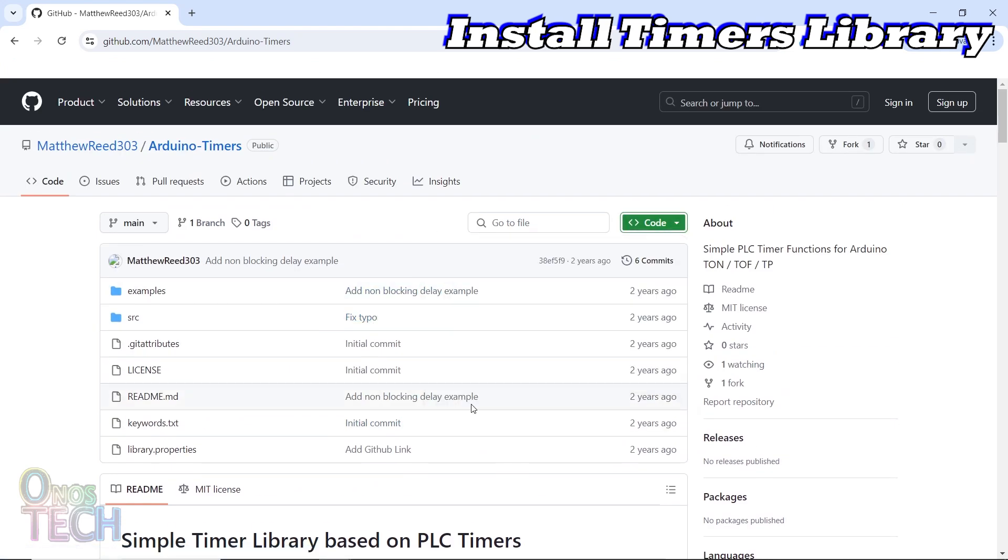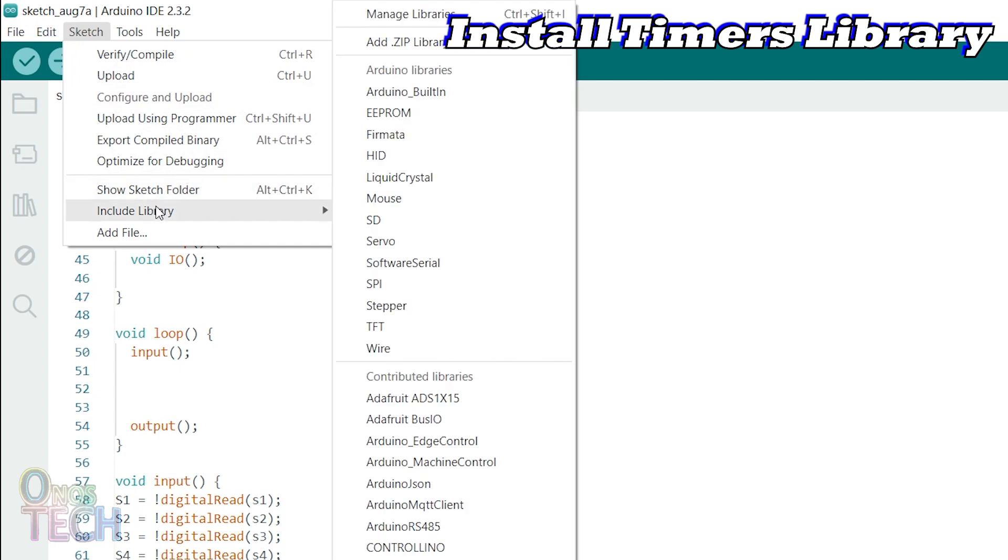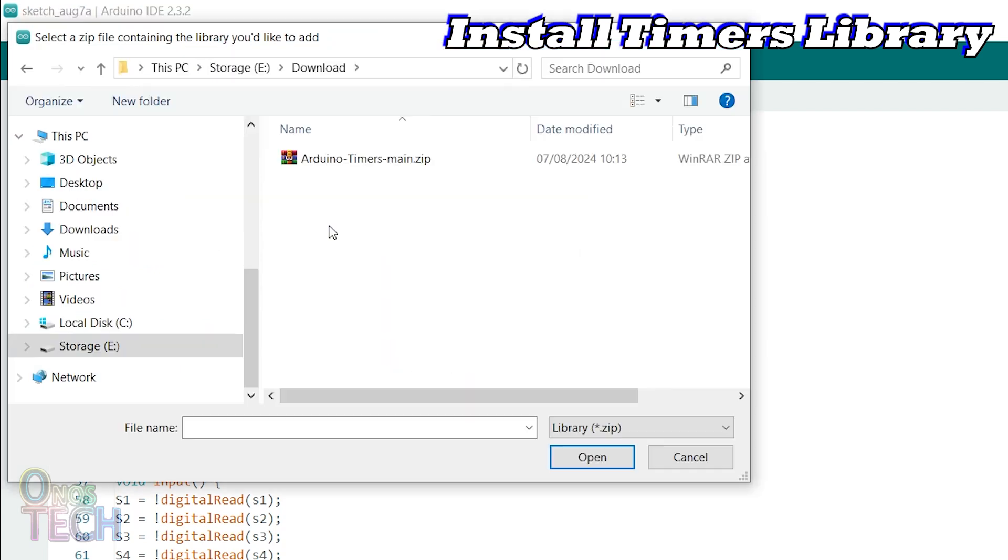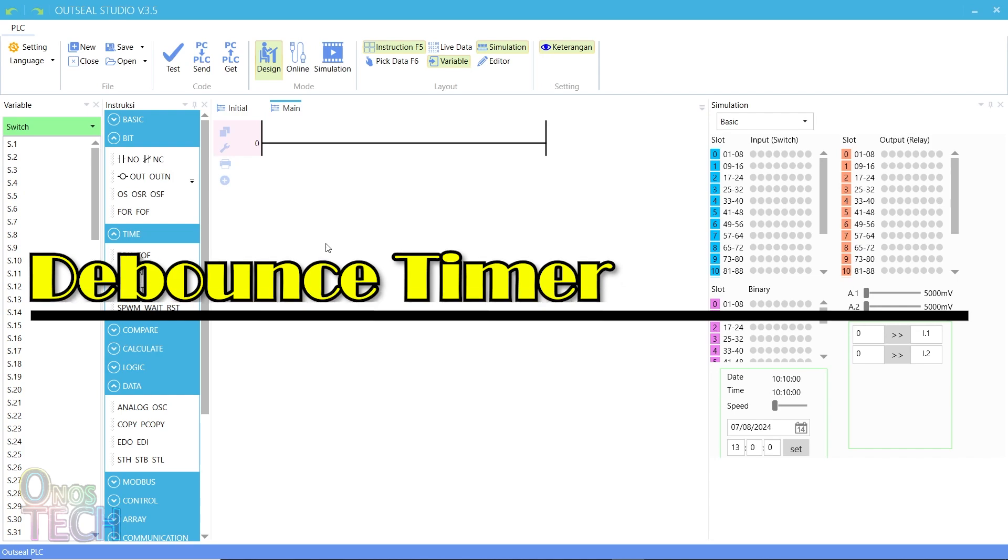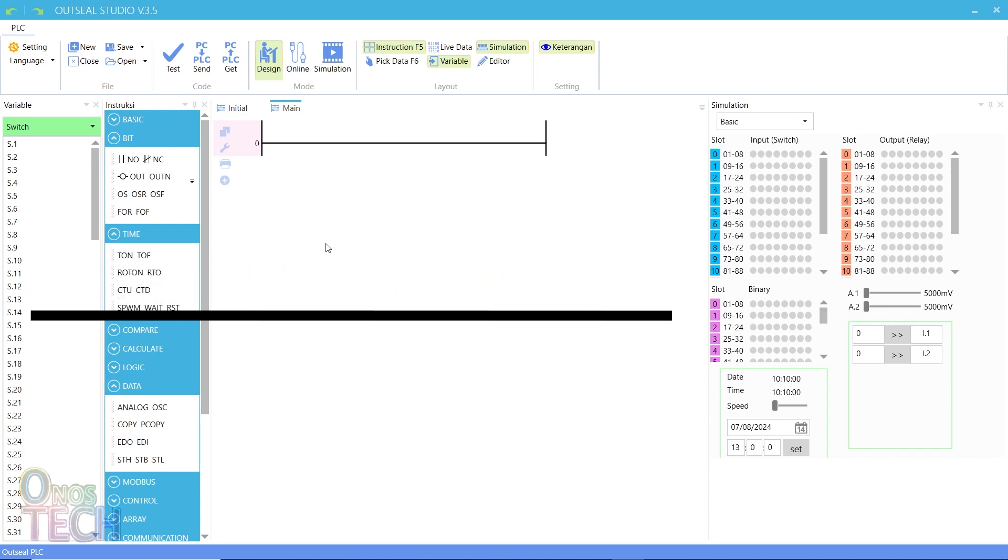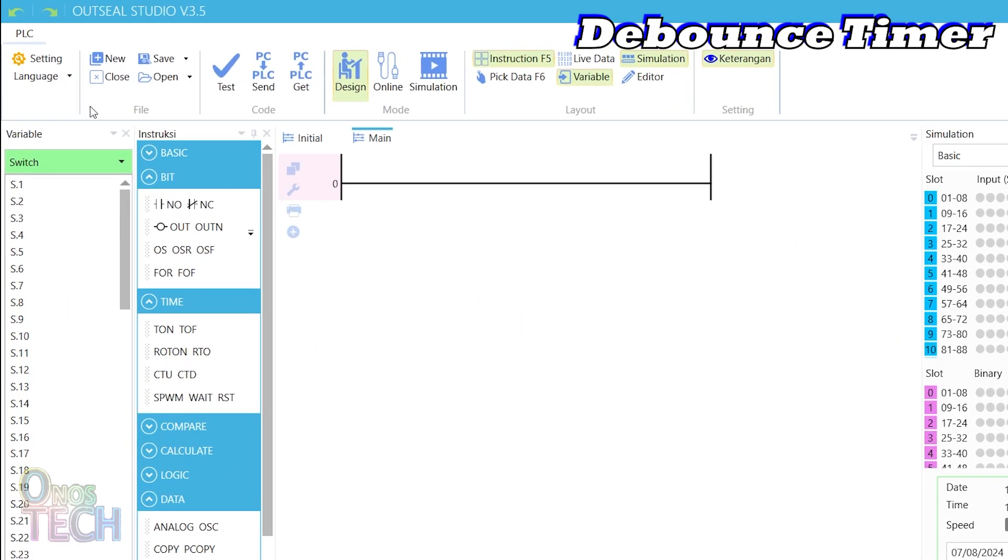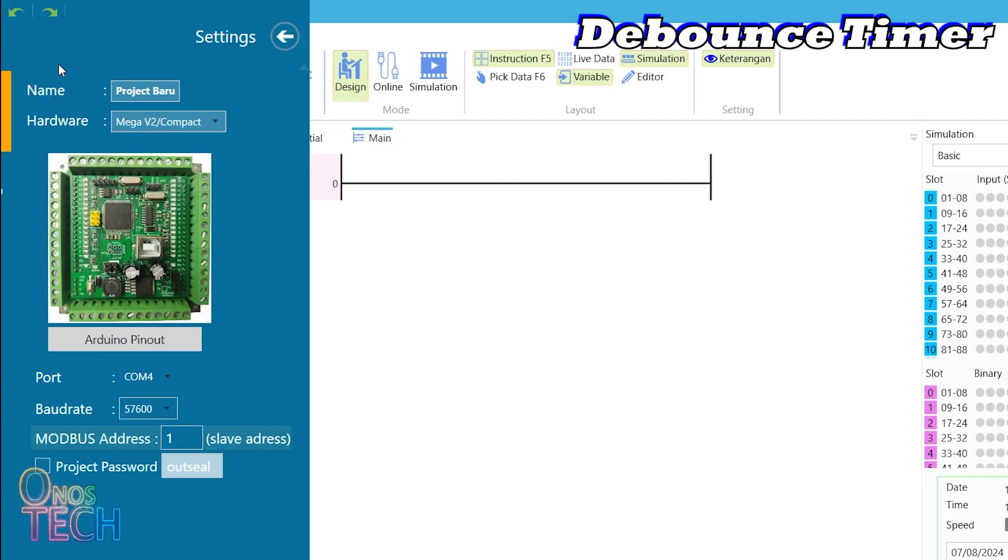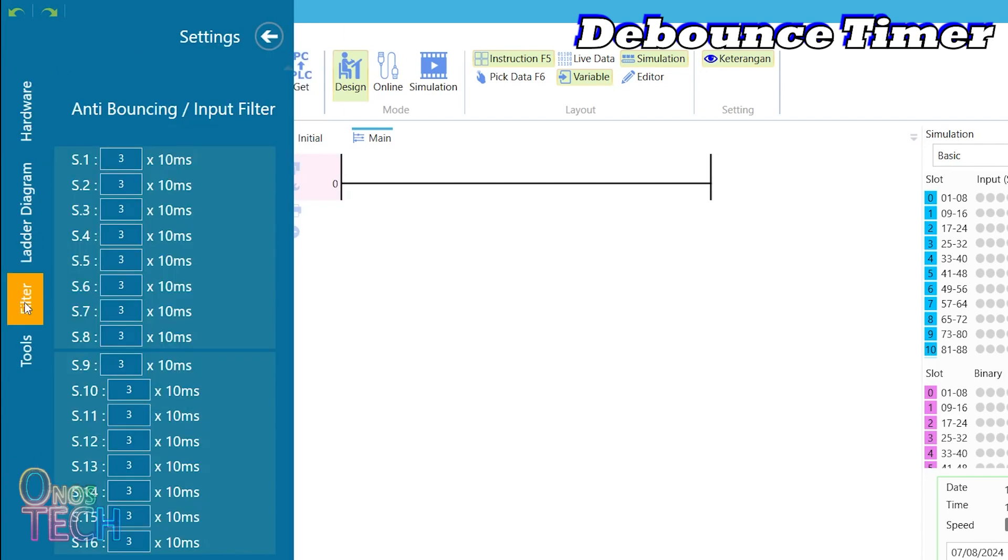The downloaded zip library should be included in the Arduino IDE from the sketch menu. We will first consider the debounce timer function. This timer function is built into the OutSea Studio and can be adjusted in the filter settings.